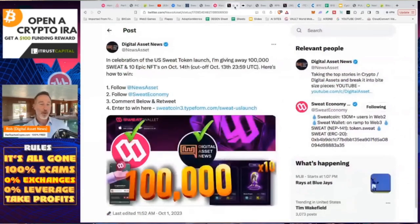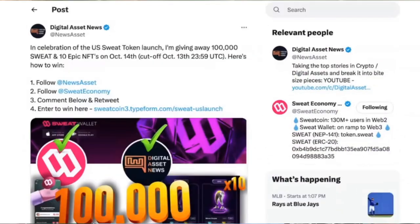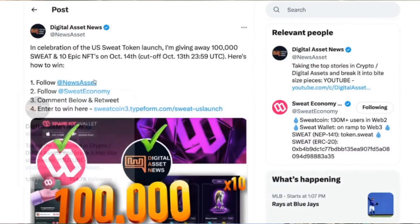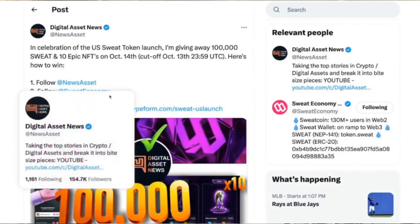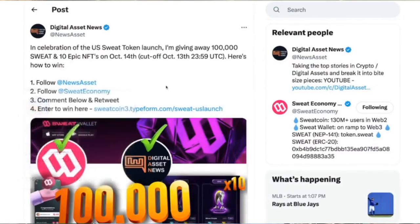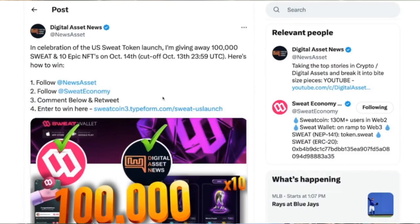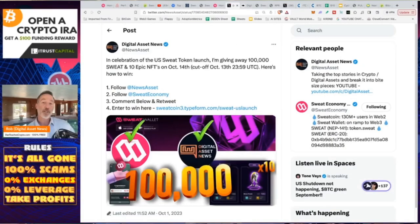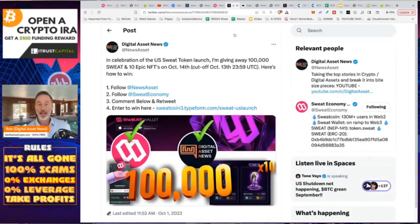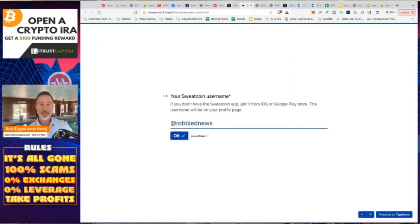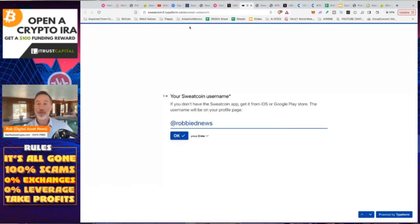So here's how it works. If you want to win that, there is a tweet. Link in the description. And this is over on Twitter, now called X. Here's all you got to do. You got to follow me on Twitter. You got to follow Sweat Economy. You got to comment below and retweet. And of course, this is the tweet itself. And they're going to enter right here for the type form. And what I'm going to do is I'm going to draw this live October 14th. And the cutoff date is October 13th. And we'll draw that live in a live stream.